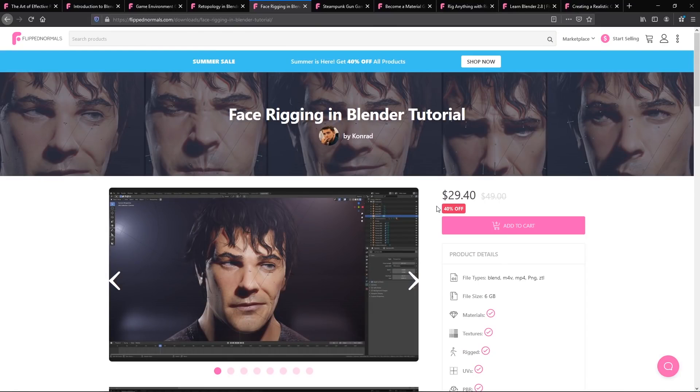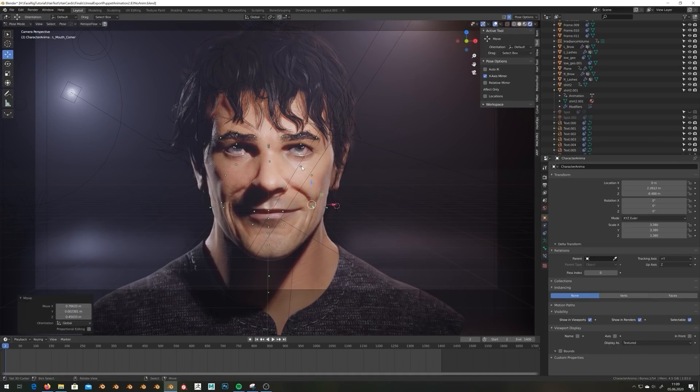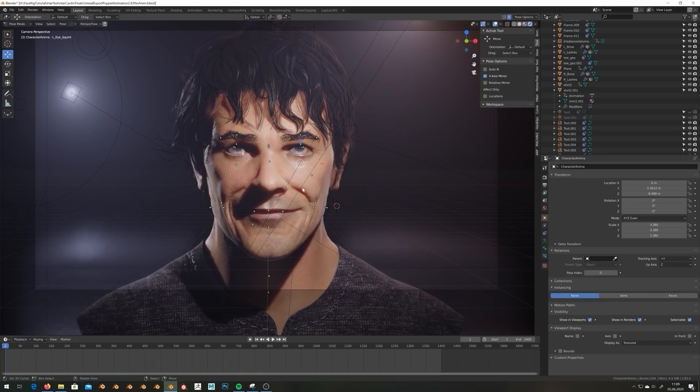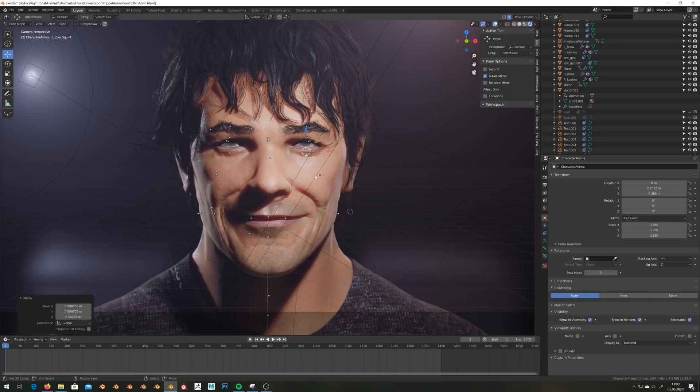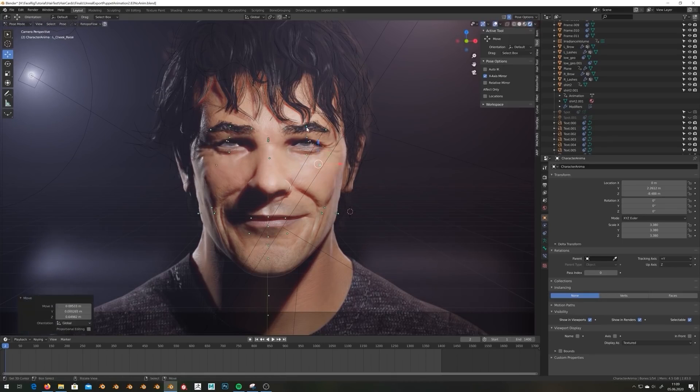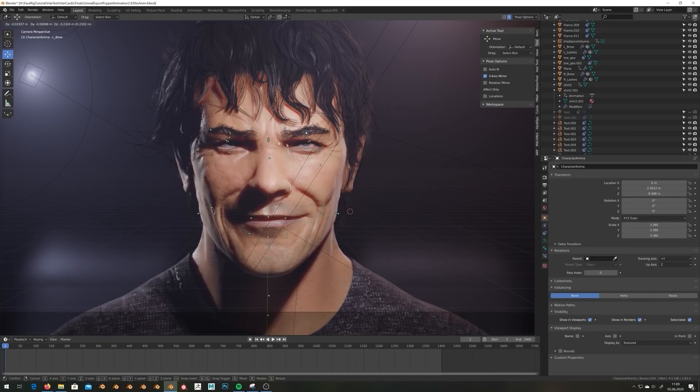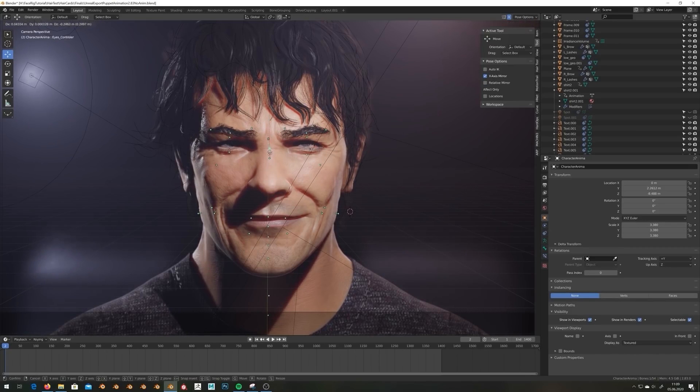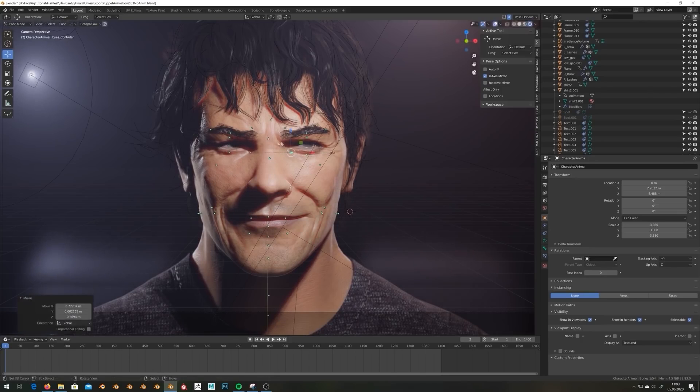Next up, we have face rigging in Blender by Conrad. This is one of those really cool tutorials where it's presented really nicely. Oftentimes when you watch rigging tutorials, it's with a gray background, no shaders, no textures, so you don't really appreciate the final result. That's included in this as well, and you have the final scenes you can play around with to see everything Conrad is doing.